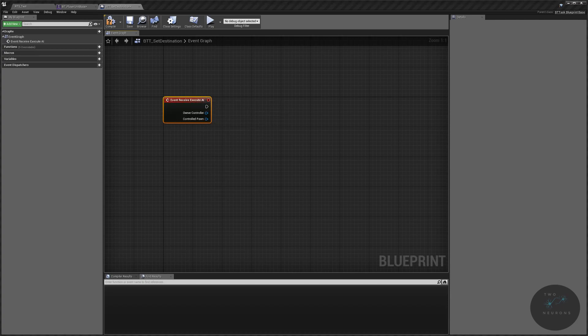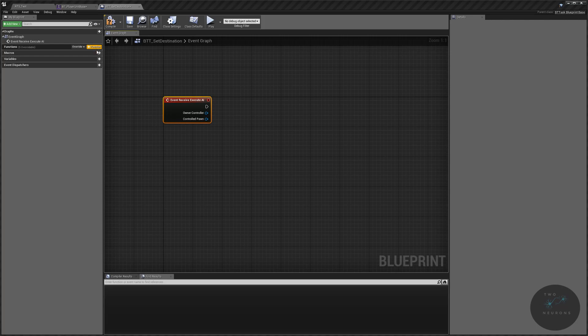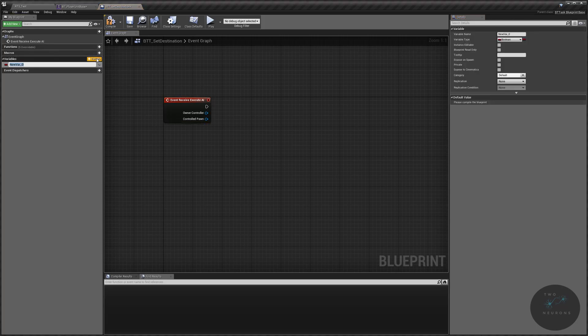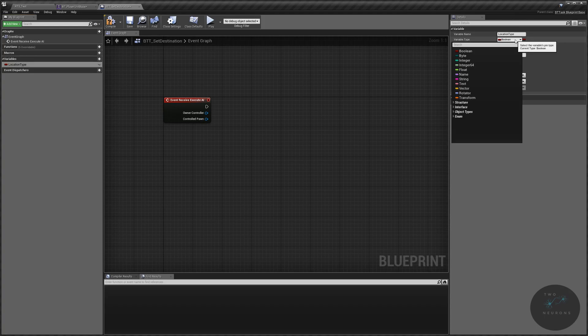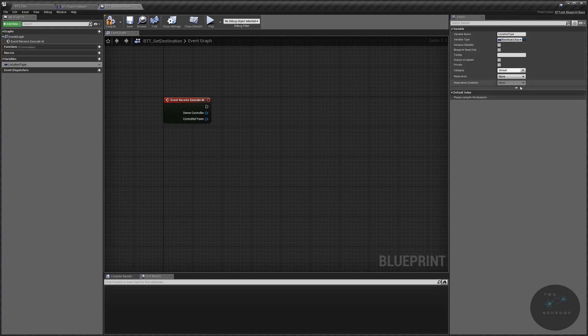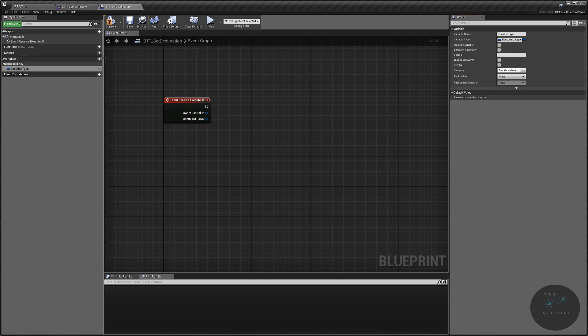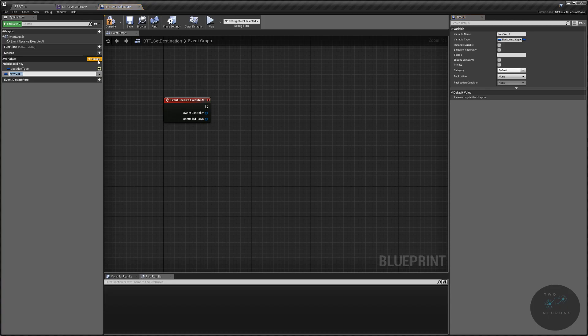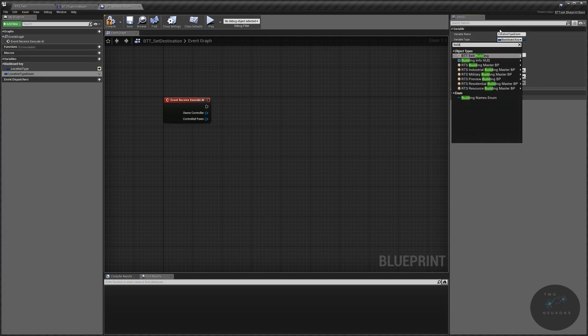Our set destination has two functions or two events we really care about. We're going to do it all on the event receive execute. We don't need to do any casting in this one. What we do need to do, however, is we need to create a set value for our location type. We're going to create two variables to do that. We're going to create one that will be location type. This will be our blackboard key selector.